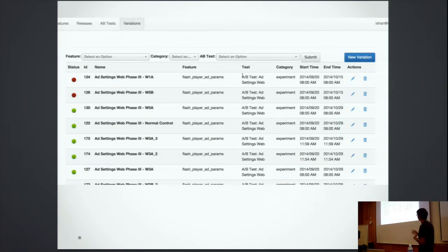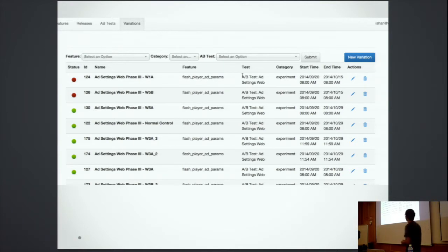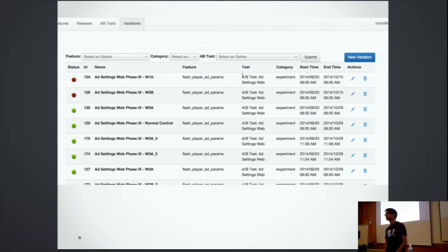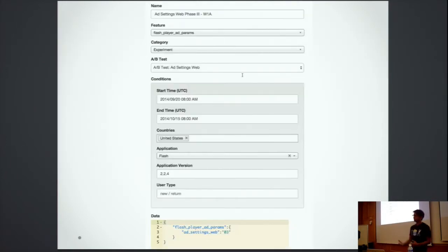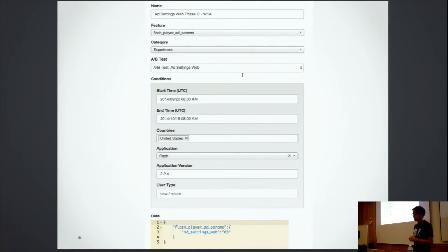This is how the UI looks — it's a very basic UI. We're running a bunch of experiments here, mostly ad experiments. You can choose the feature, category, start time, and end time. It's functional. If you want to edit an experiment, you can set the name, feature, category, conditions like start time and end time, countries, application, application version, and user type.